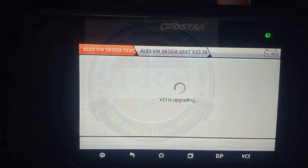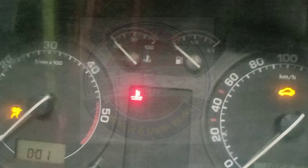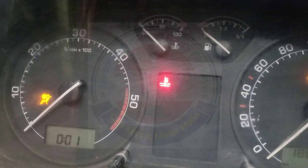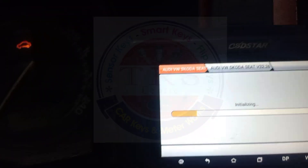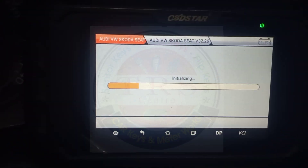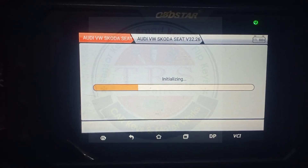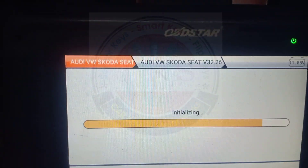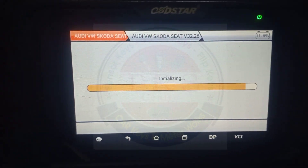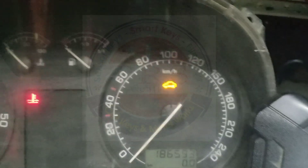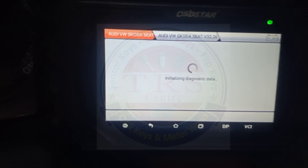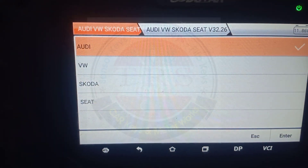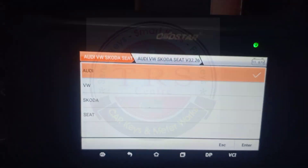The tool is initializing, the meter is on, and we can see the current reading of 186,000 kilometers. The tool is initializing and takes some time. It is now authorizing — authorizing. We should go for Skoda.